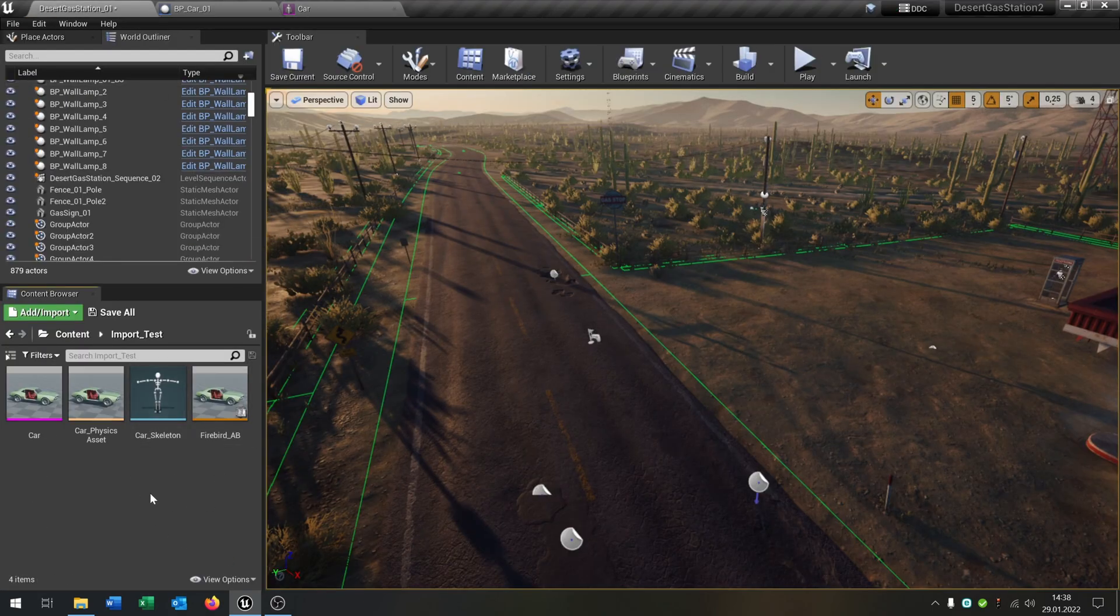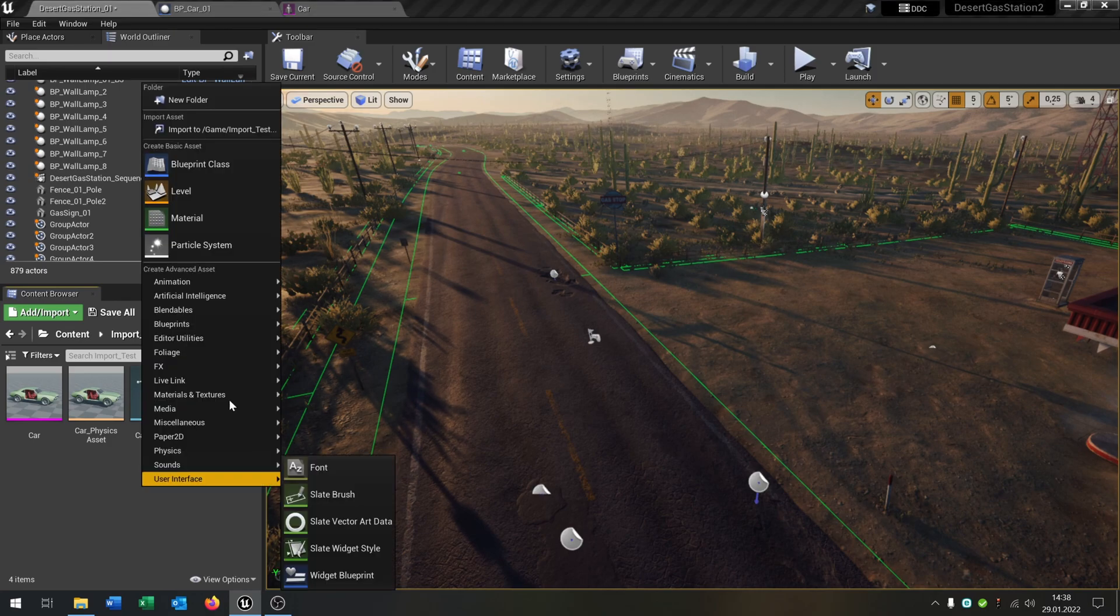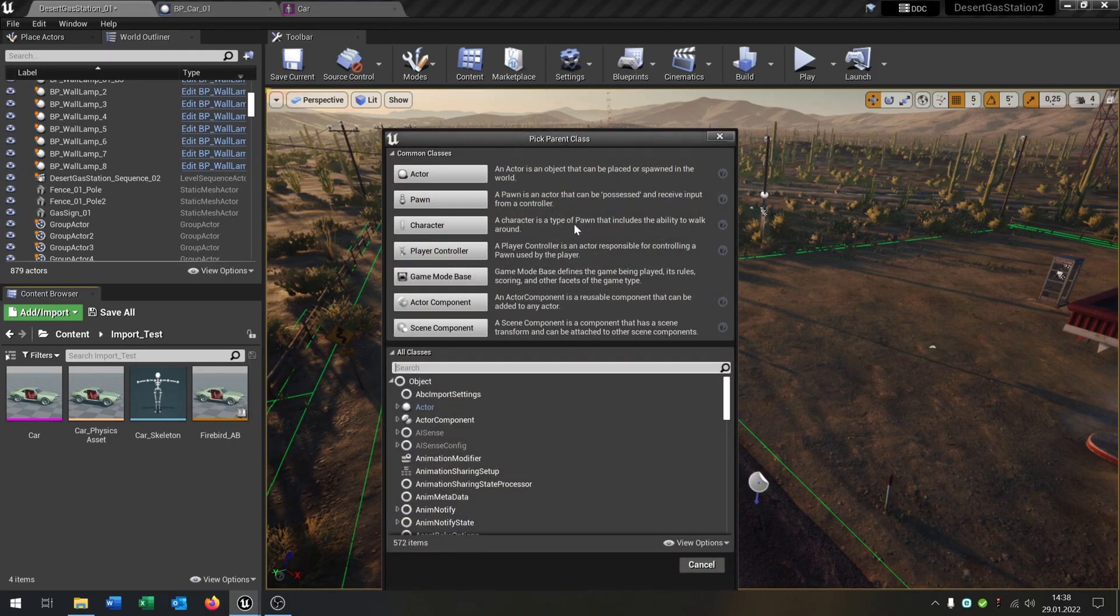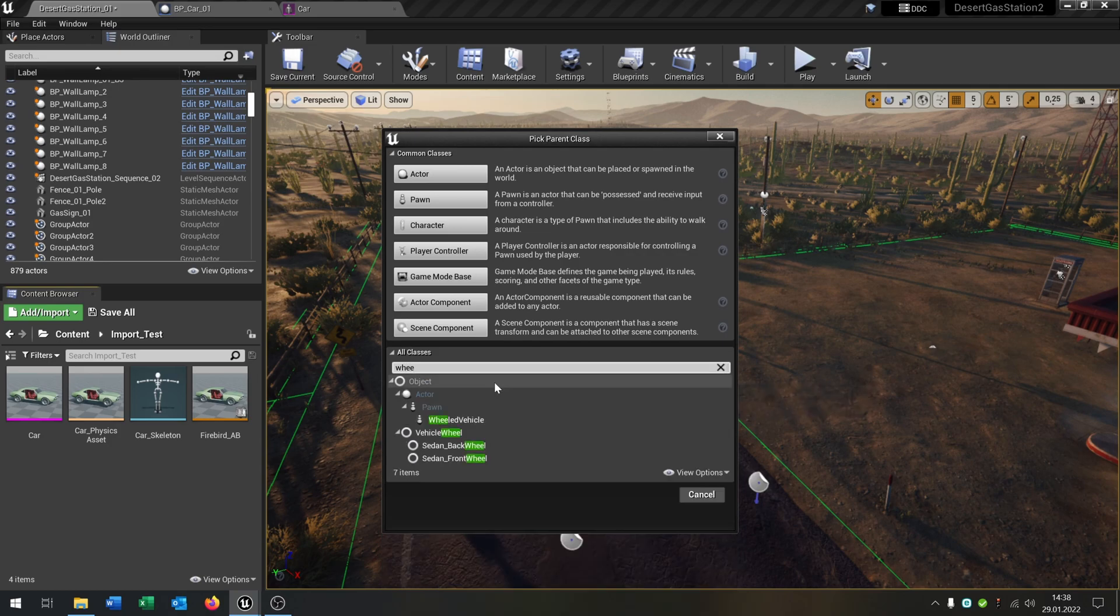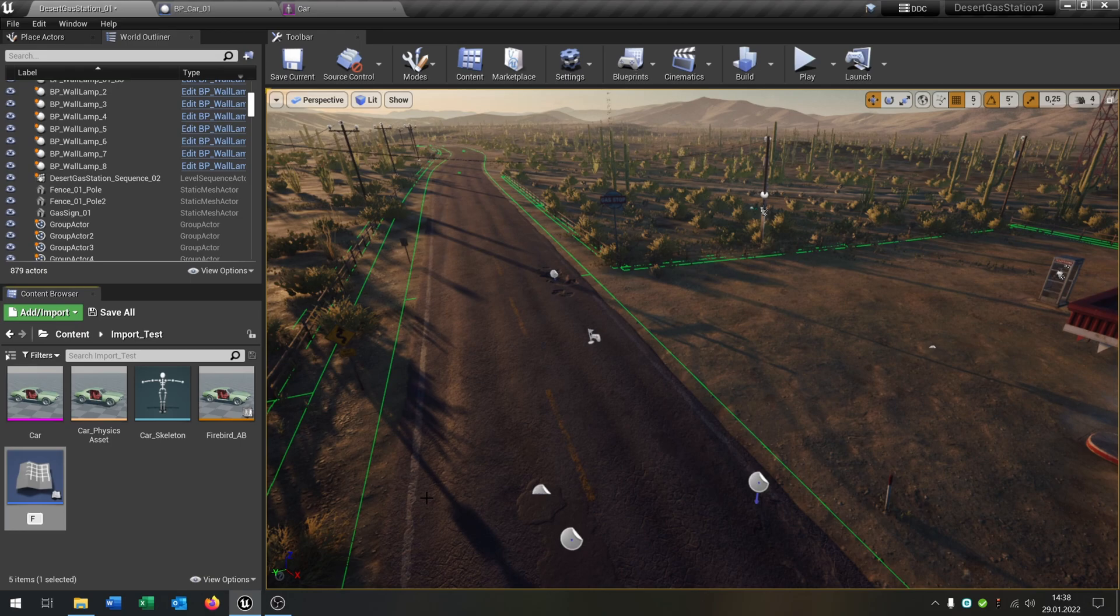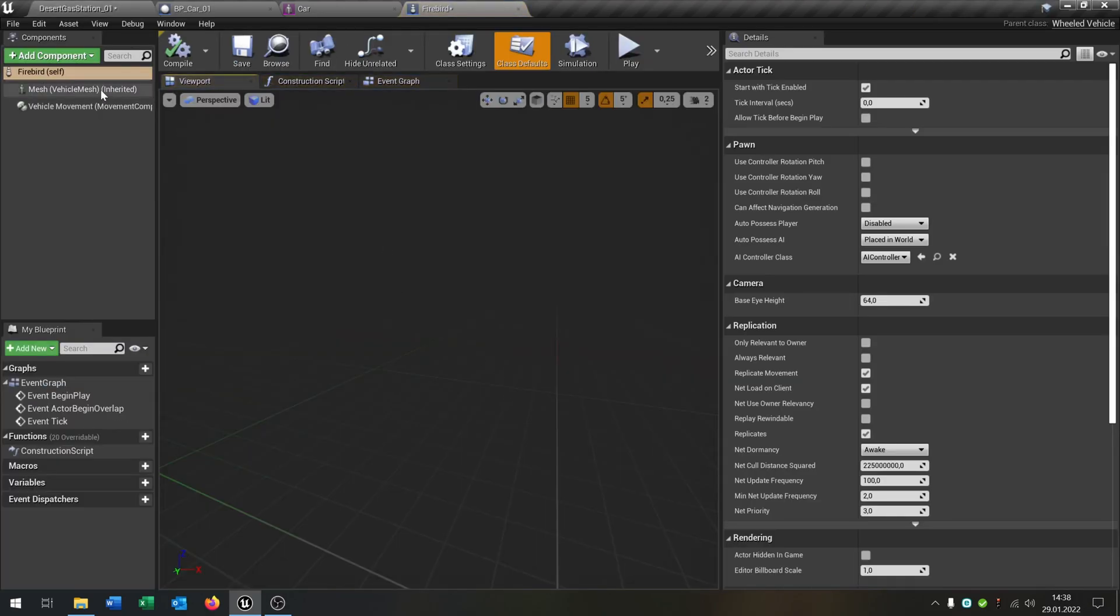And now we create a blueprint. Open this up, blueprint class. This will be the wheeled vehicle. This will be our Firebird. Open this up.